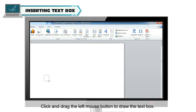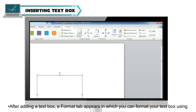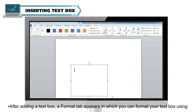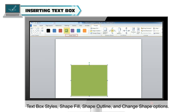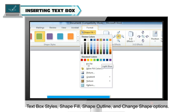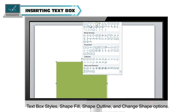You can also draw your own text box by clicking on the Draw Text Box command. Click and drag the left mouse button to draw the text box. After adding a text box, a Format tab appears in which you can format your text box using text box styles, shape fill, shape outline and change shape options.